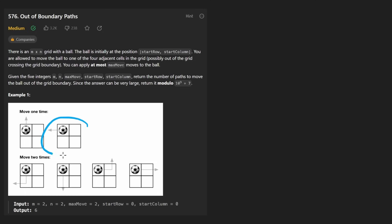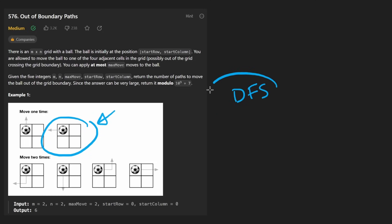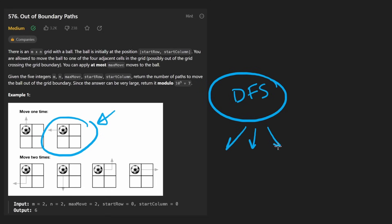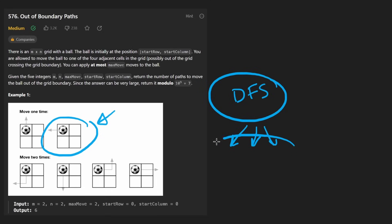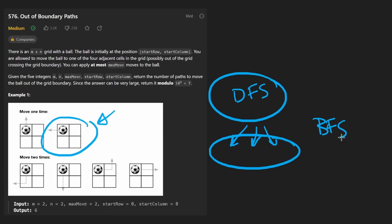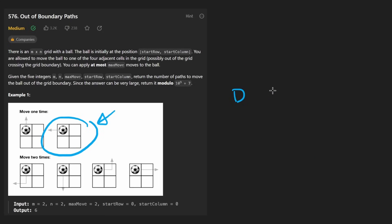The first thing to think about is it looks like a graph problem. Maybe some kind of traversal like depth first search is going to work for us, because this time we are enumerating all of the paths — we want individual paths and then we want to be able to accumulate them. BFS probably isn't going to be helpful for that.